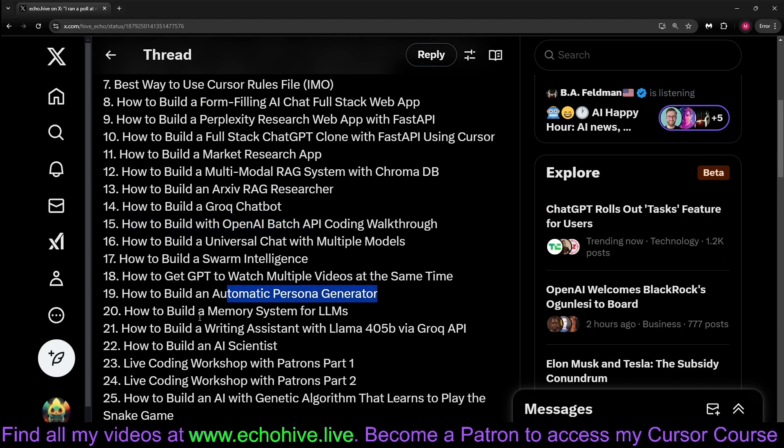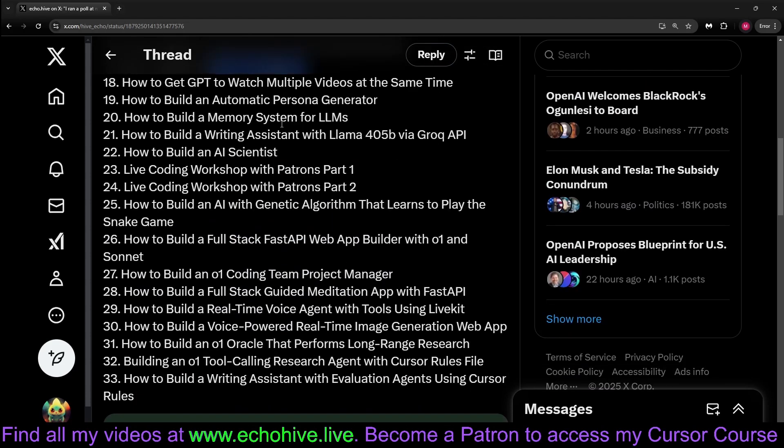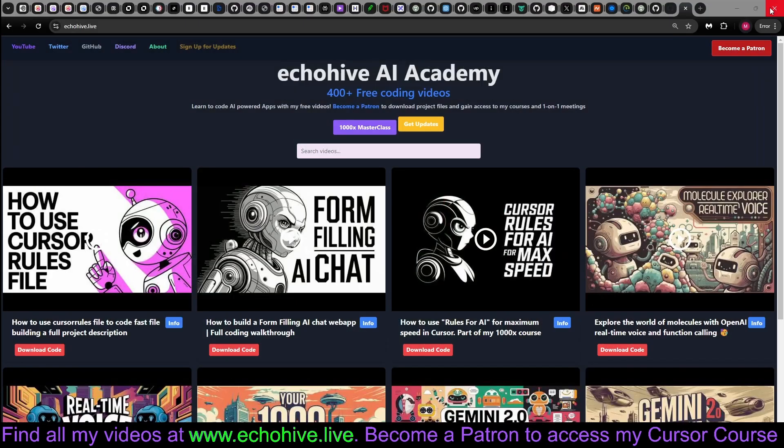Each chapter is independent and quick and short. So you can just start anywhere. You can pick whichever one interests you, such as building memory systems, persona generators, swarm intelligence. There's all kinds of examples. All-in-one coding team, project manager. You can start learning at your own pace. And as you can see, my patrons find it useful.